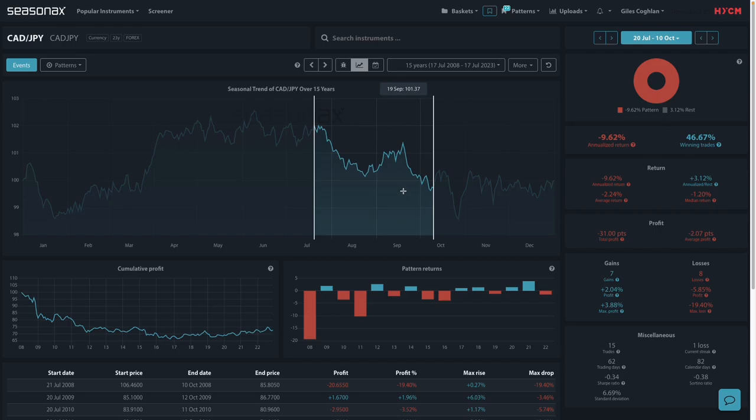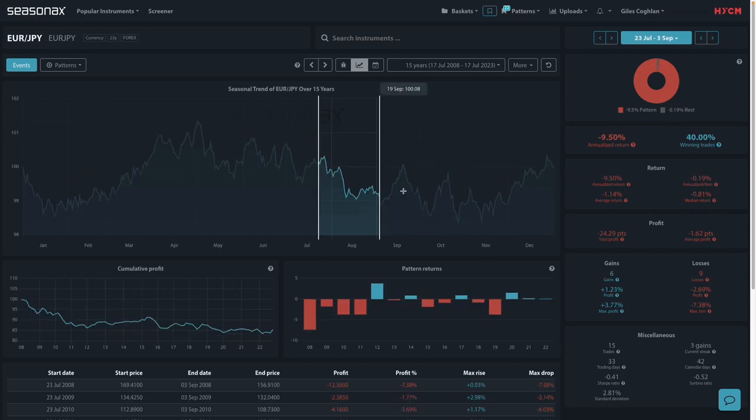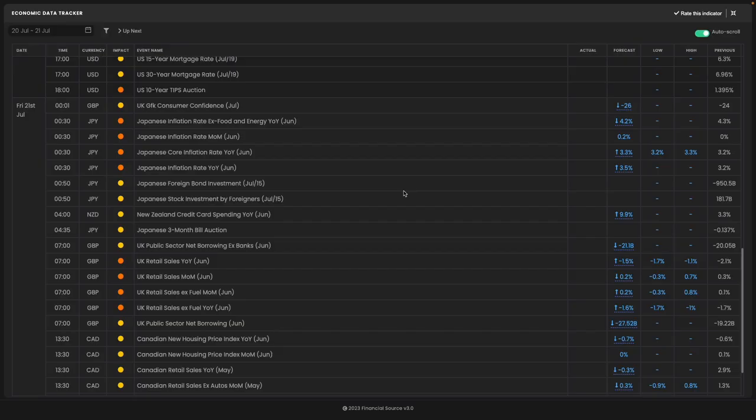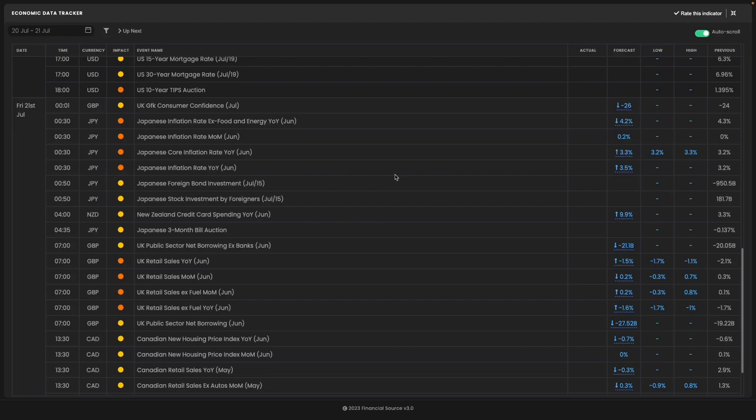So if the Japanese inflation data is a big beat, will we see the Yen gain once again in line with its seasonal pattern?